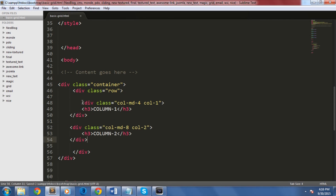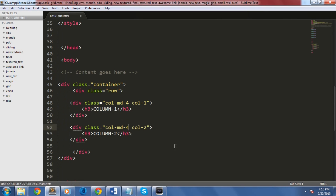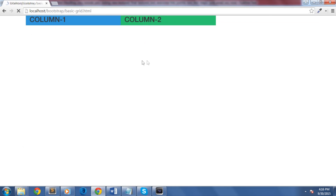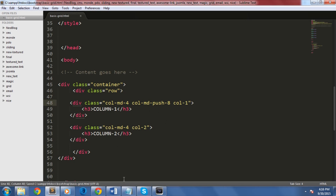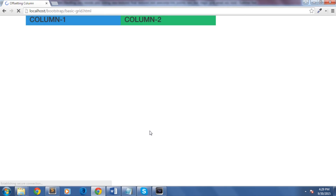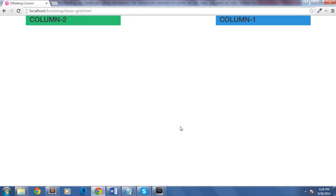Let's create an example with two columns: one is col-md-4 and the other is col-md-8. If we check this on our browser we'll see just two columns, nothing special. Now let's push column one to the right on medium size screens by eight columns, and pull column two to the left by four columns. We'll use col-md-push-8 for the first column and col-md-pull-4 for the second column. As expected, it has successfully pushed column one by eight columns to the right and column two by four columns to the left.